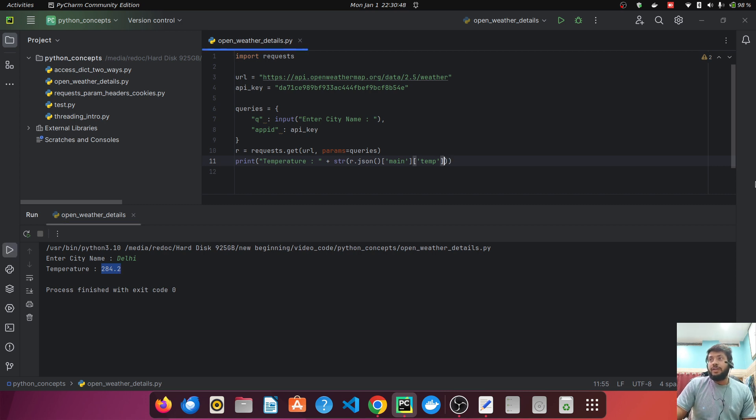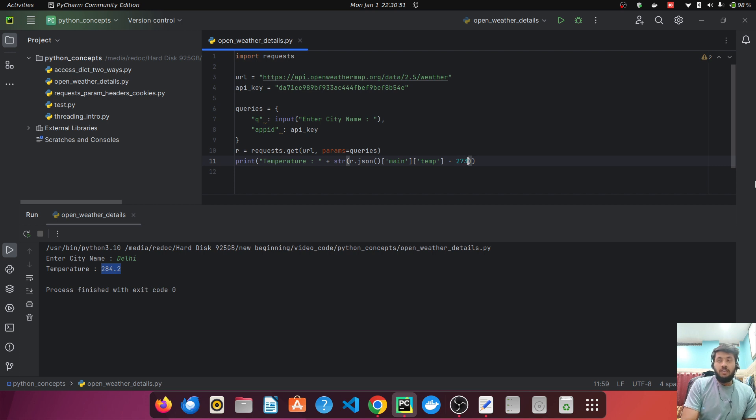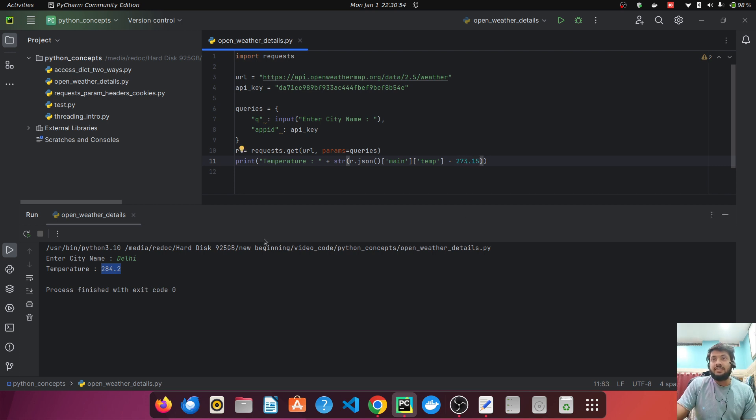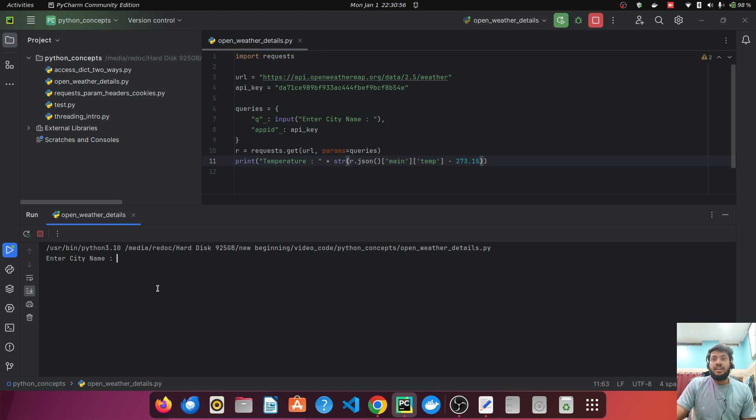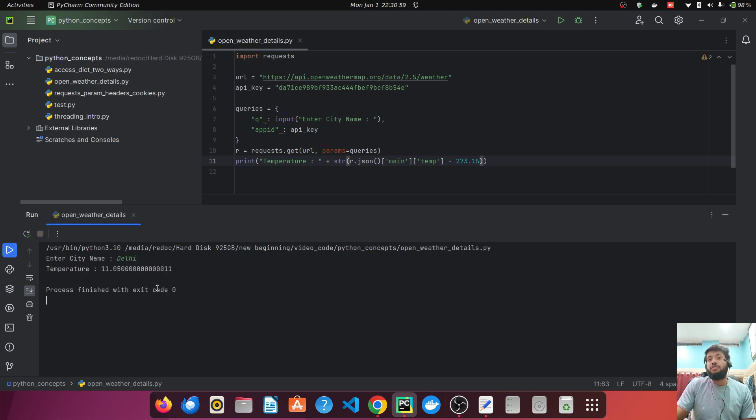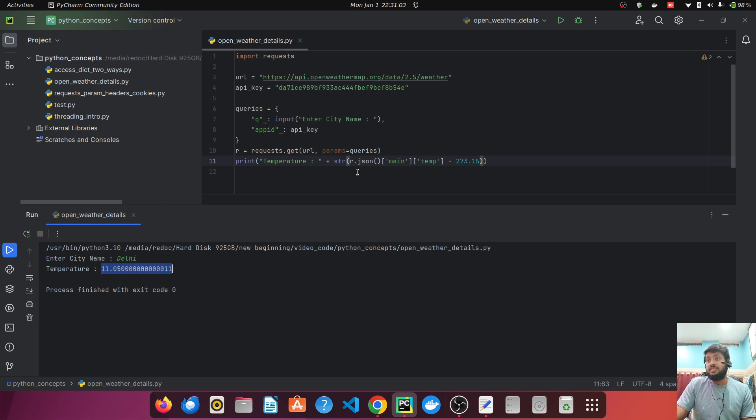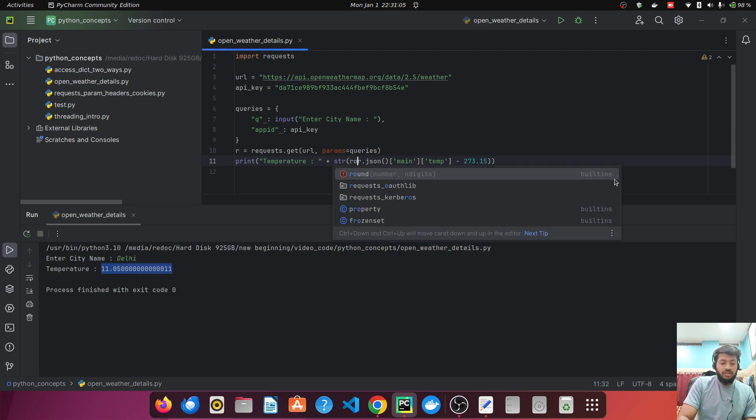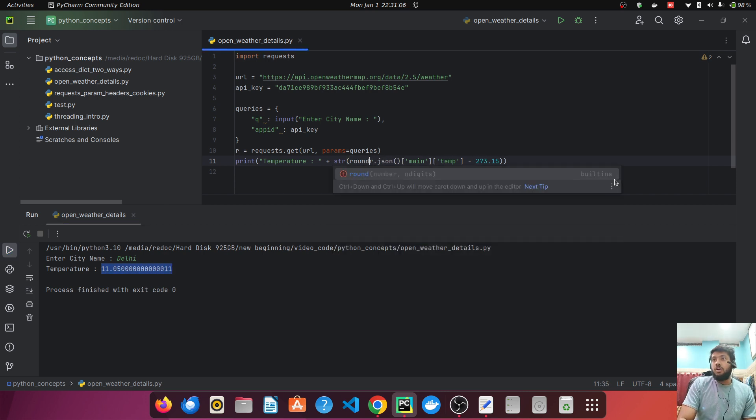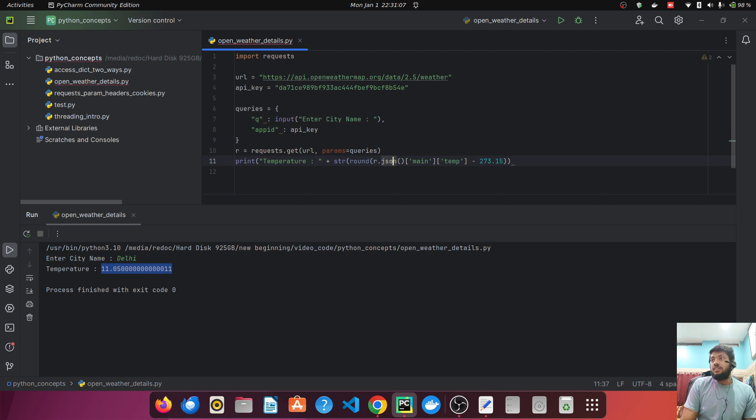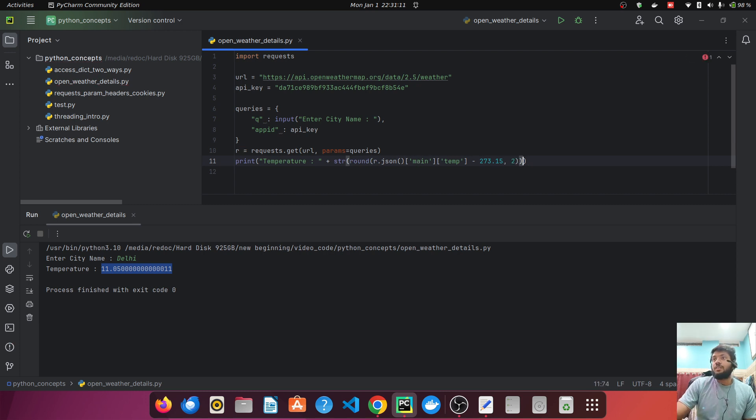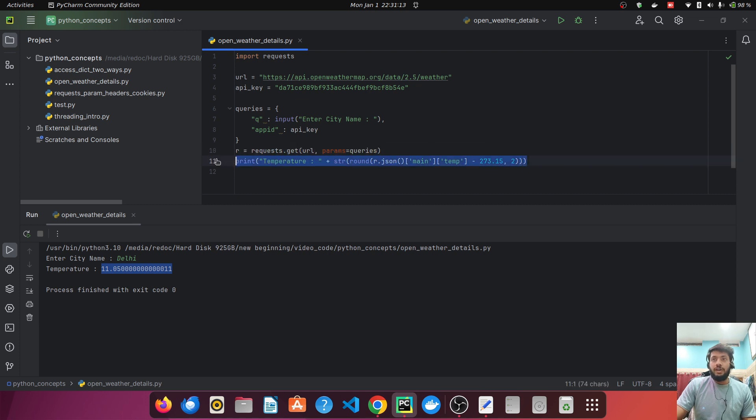Once we just subtract 273.15 from it, that will be in degree Celsius. So if I just run it and enter the city name, now we will be able to fetch the temperature. Again, we are fetching it in a lot of decimal places. We can even round it out. So let's round out the result up to two decimal places. Now we are printing the temperature.